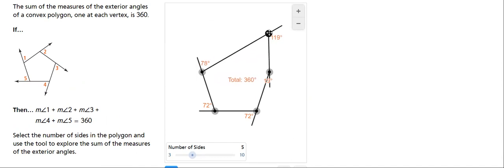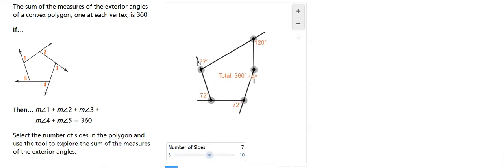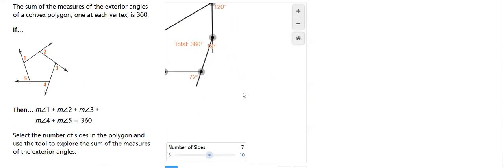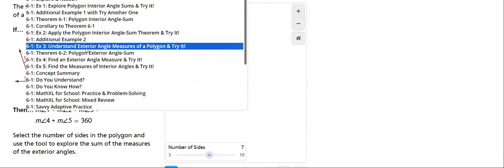Look at the angles here, regardless of the number of sides. Here, how many sides? It doesn't make any difference. It's always 360.